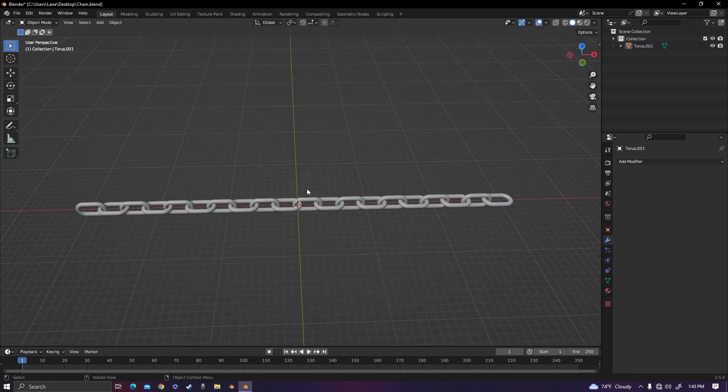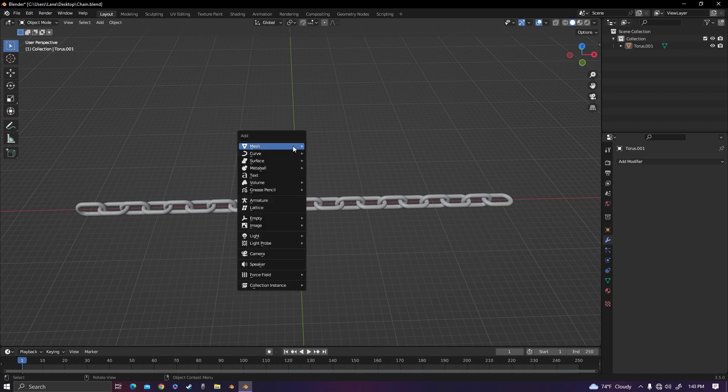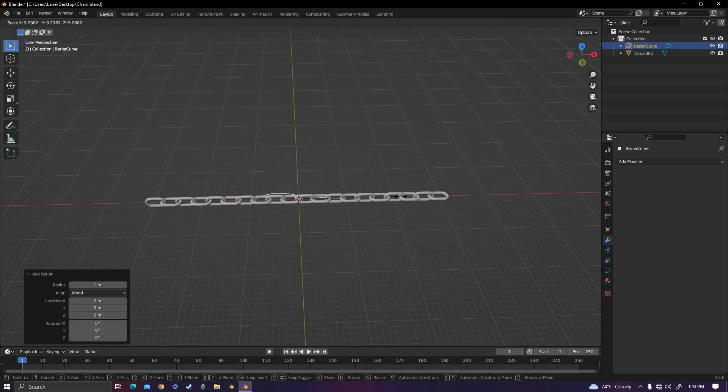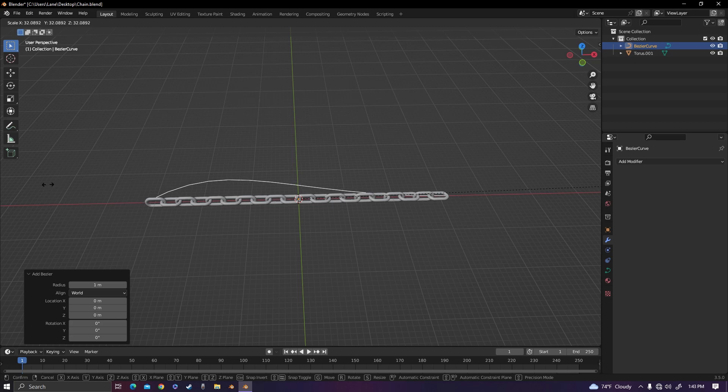Now to make this chain move we have to use a curve. So add in a Bezier curve and then scale it up to the size of your chain.